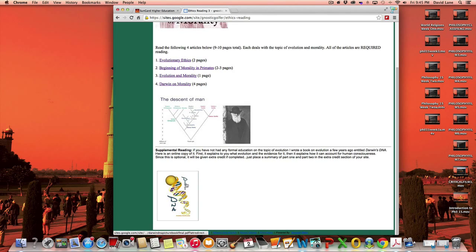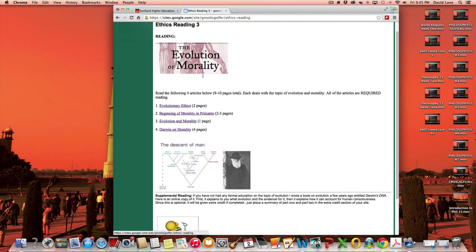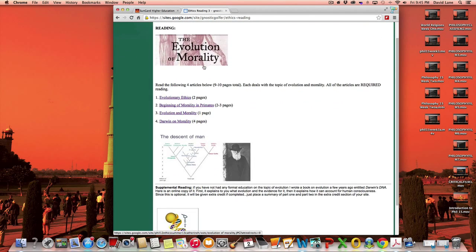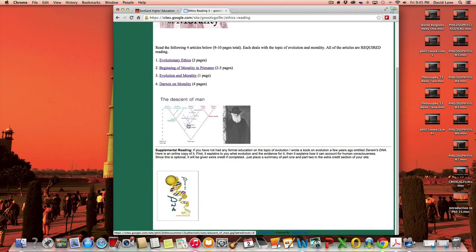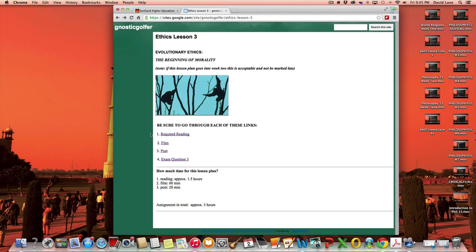And there's supplementary reading down here. This is a book I wrote several years ago explaining evolution, and how consciousness can be understood from an evolution perspective. It really doesn't deal with morality, but if you needed more insight into evolutionary theory, that would be available to you. And that would be optional.